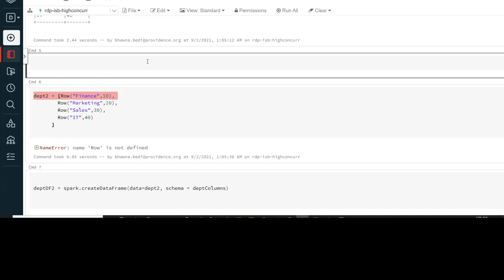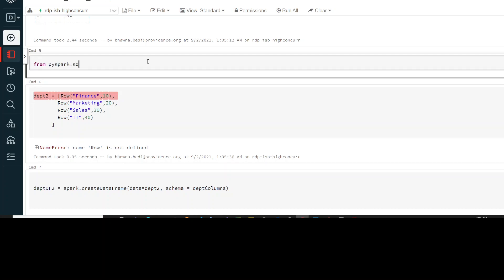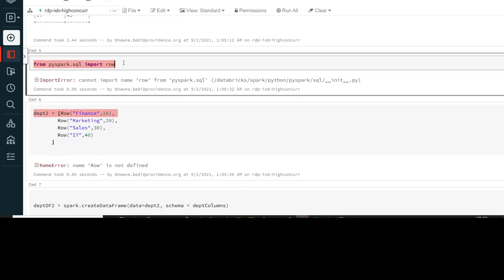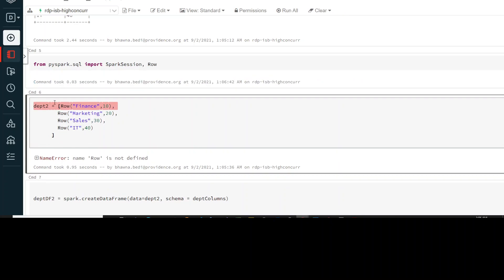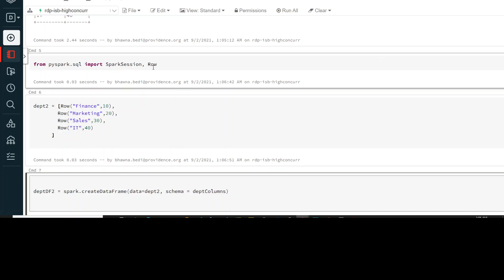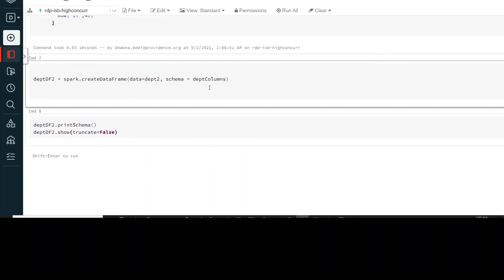Let me import the package and run this. Now we have this list. You can see that the list you have is a list of Row type. Let's run department2 and you can see that your list is created with the name department2, and you have already imported Row.